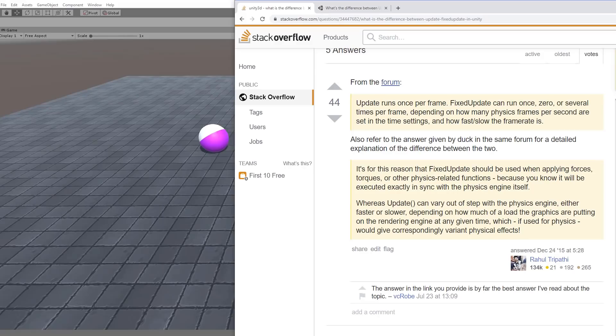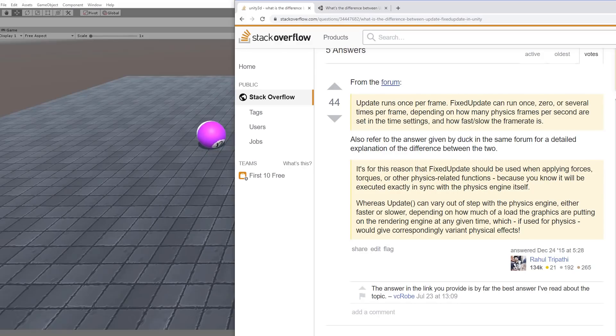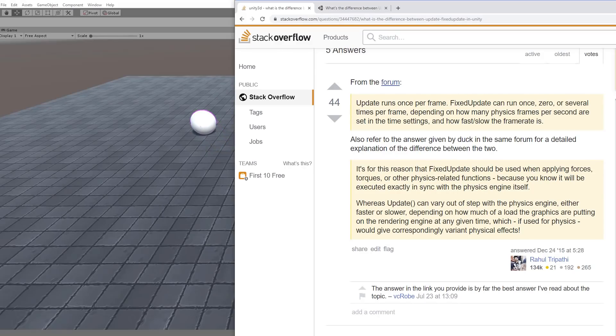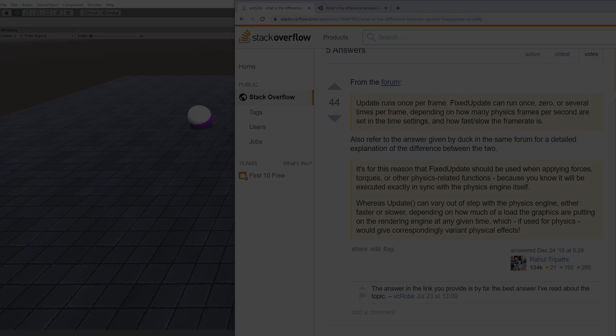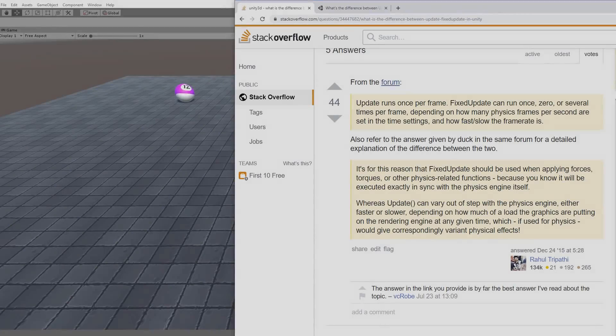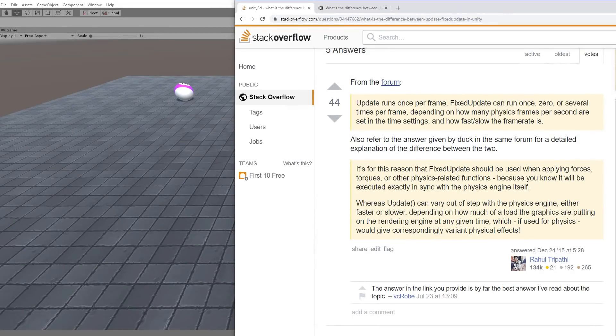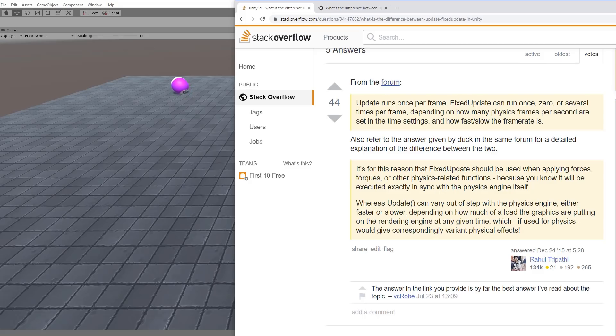So the best explanation I found, or at least the simplest and most to the point one, was on this Stack Overflow post, which is also referencing a forum post. And it just says that update is run once per frame, which we all know. But when you add a fixed update, you don't get a notification like that or any message. So you don't get this next bit of information thrown in your face all the time, which is that fixed update can run zero, one, or several times per frame, depending on how many physics frames there are per second in the settings and how fast or slow your game is running.